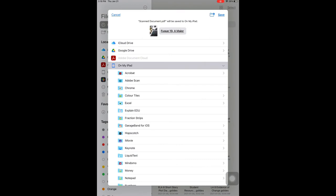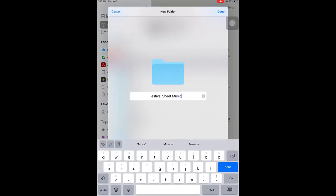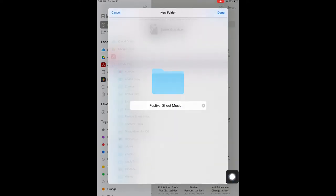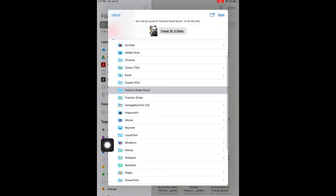I recommend creating a folder just for the sheet music that you will be scanning. This will ensure that it is easy to find when you are ready to share it. Make sure your festival folder is selected, then press save.